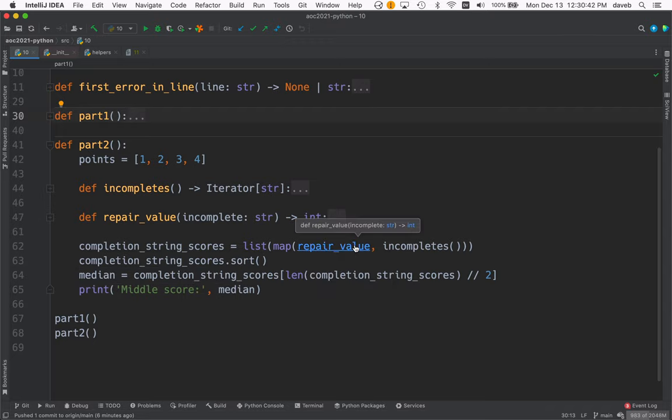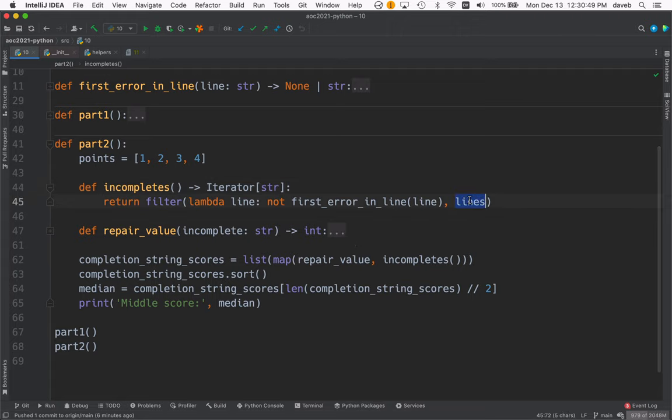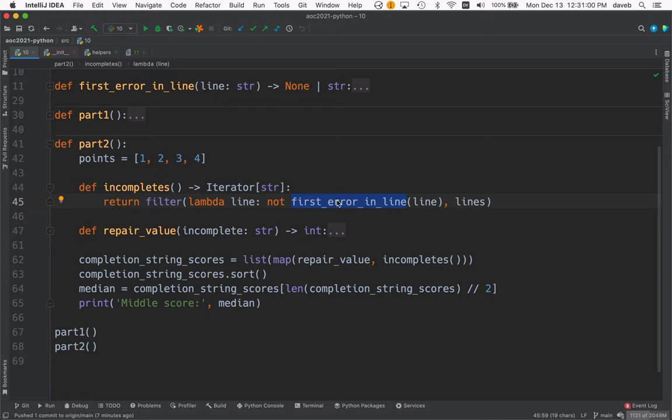So let's look at incomplete. Repair. Well, let's look at incompletes first. So this gives us from lines, those lines that don't have an error. It discards the lines with errors. The remaining lines we call incompletes.